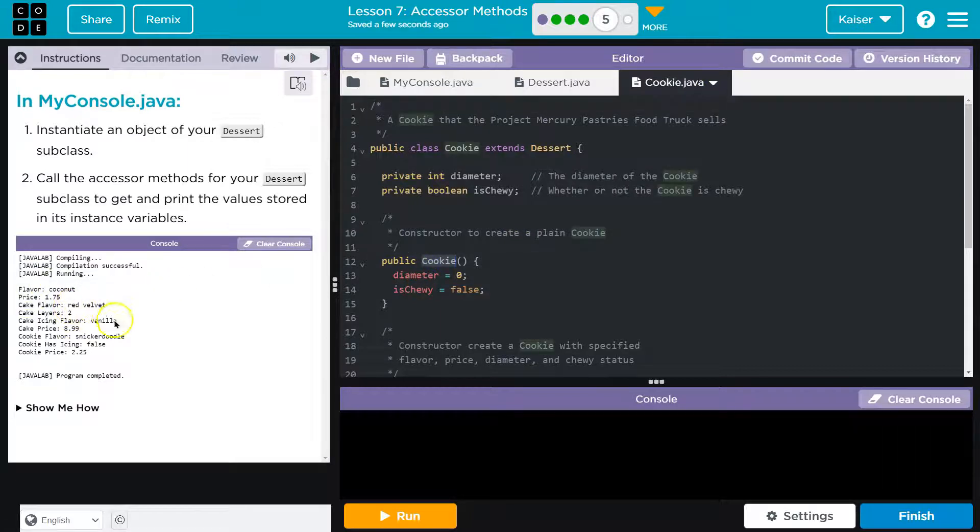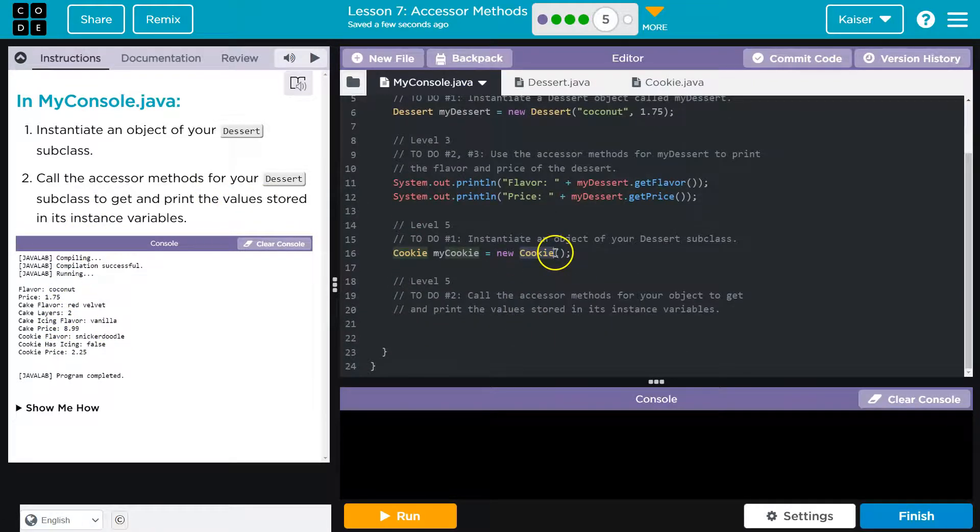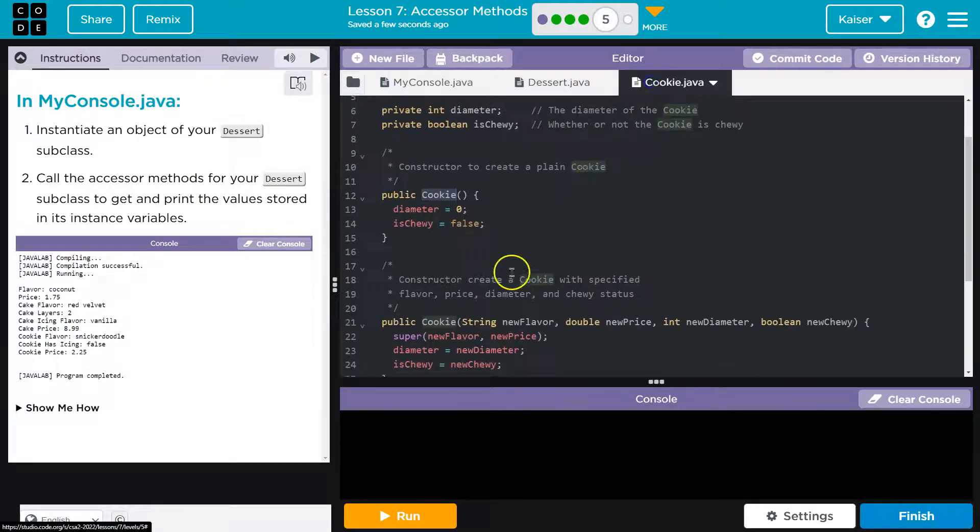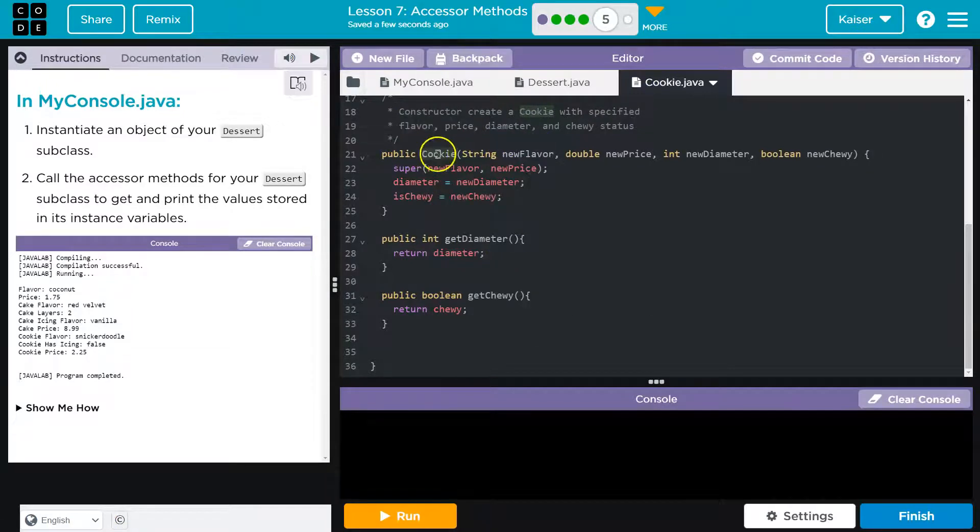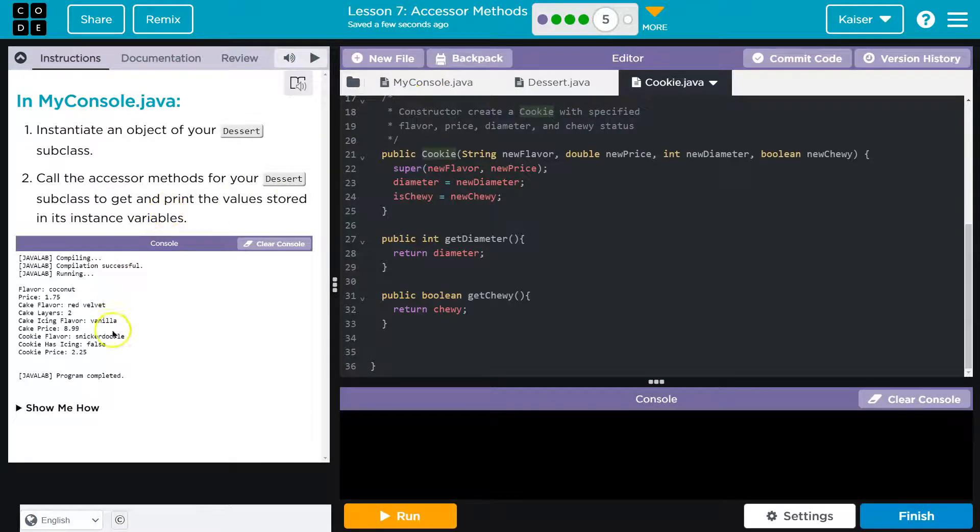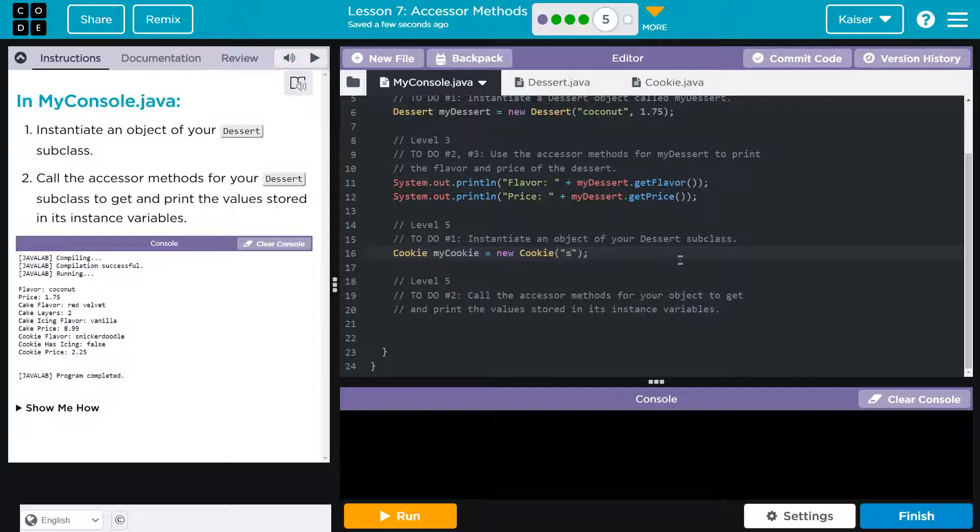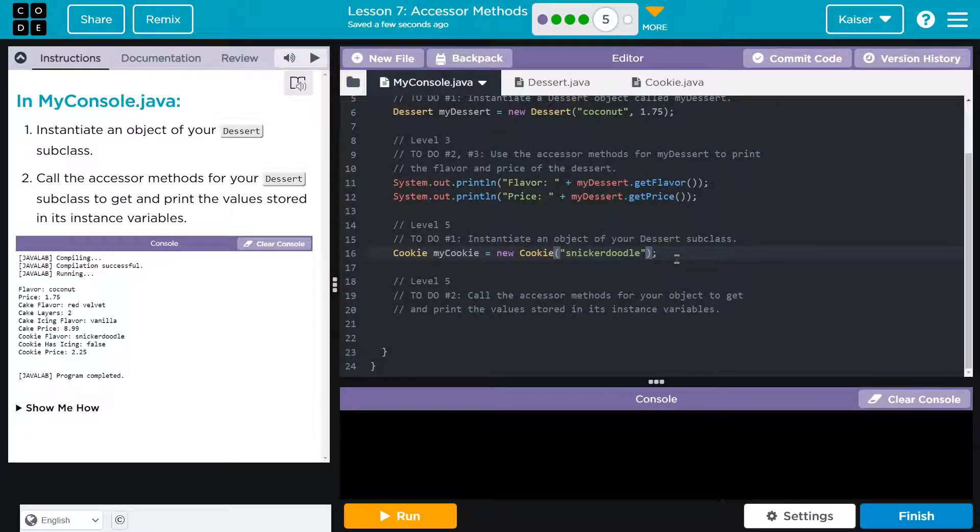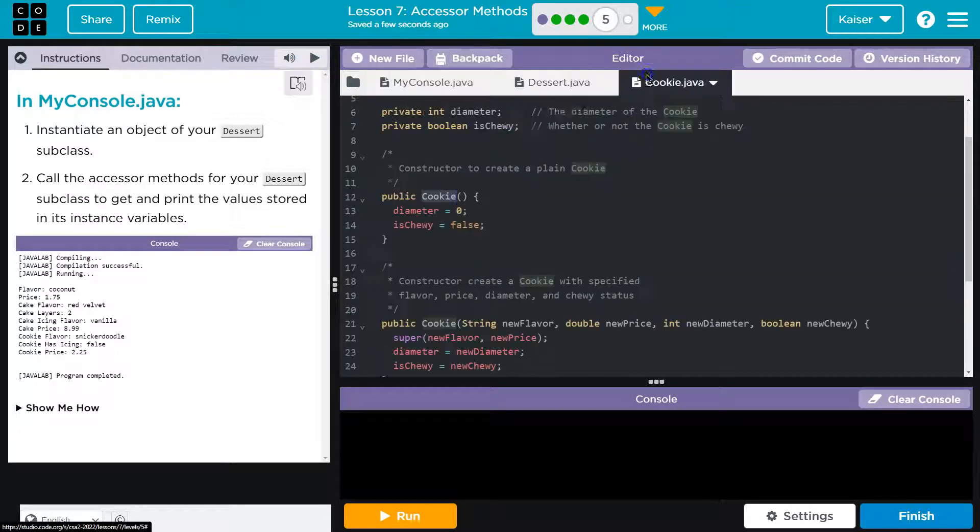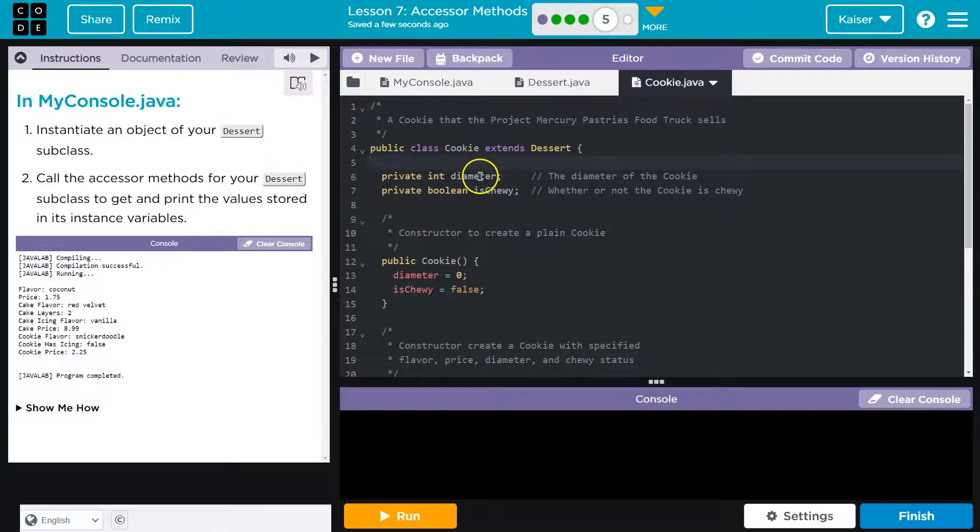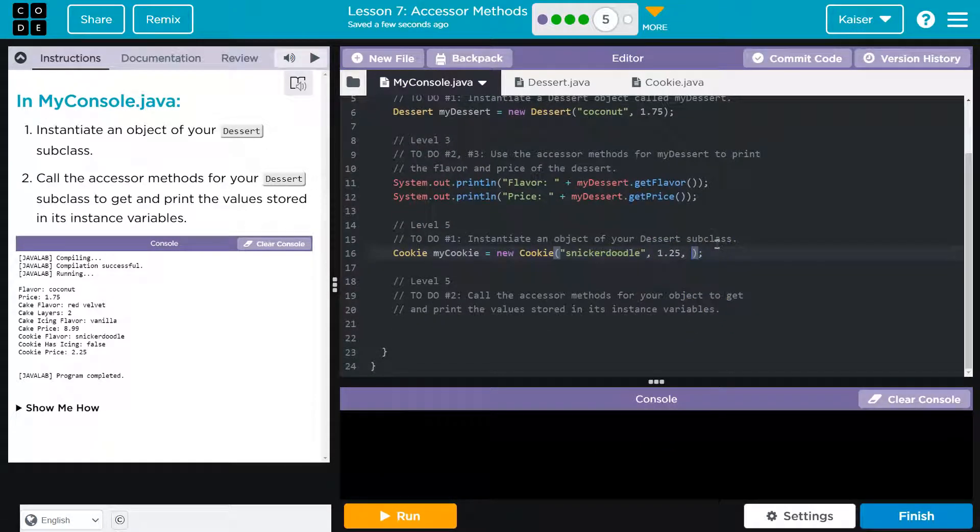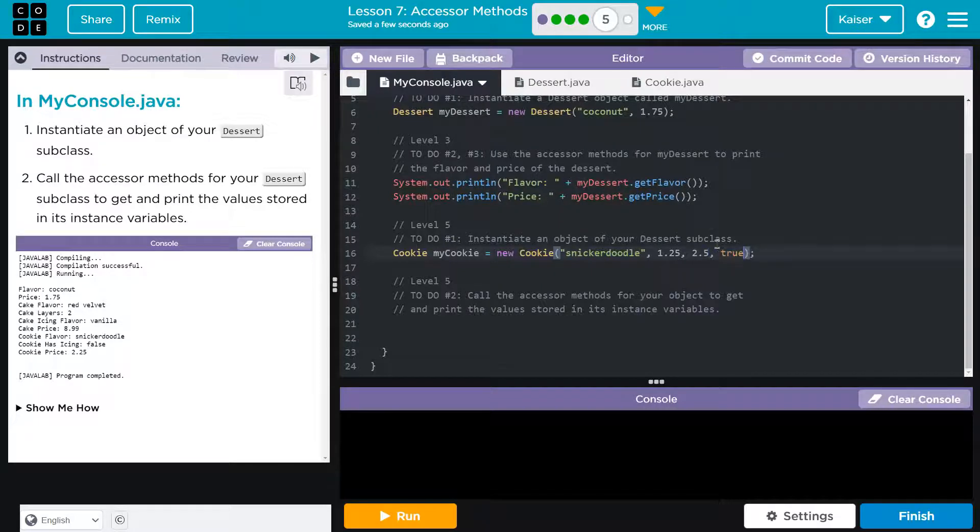However, it looks like they instantiate with some values. So let's do that. Because we can use our overwritten constructor and pass data to this. So let's do that. Okay. Oh, they did all of theirs? I guess I'll say snickerdoodle. And then price. $2.25. I'm going to say $1.25. I'm a rebel. Flavor, price. Okay. Oh, diameter and it's chewy. So now I can do, I don't know, the diameter will be 2.5 and chewy will be true.